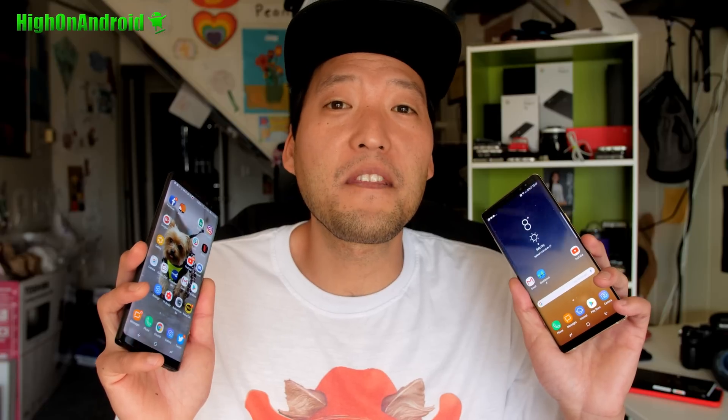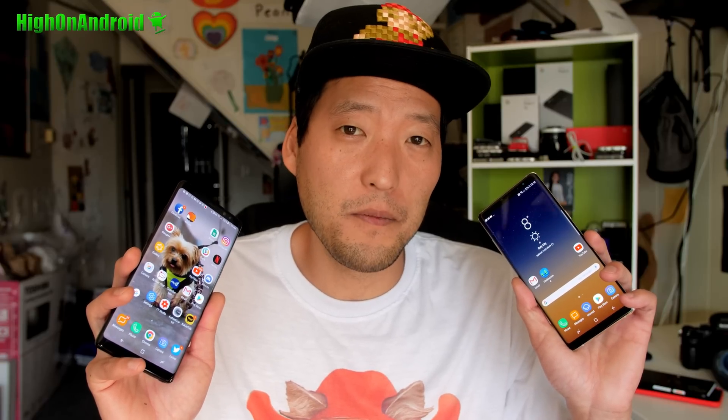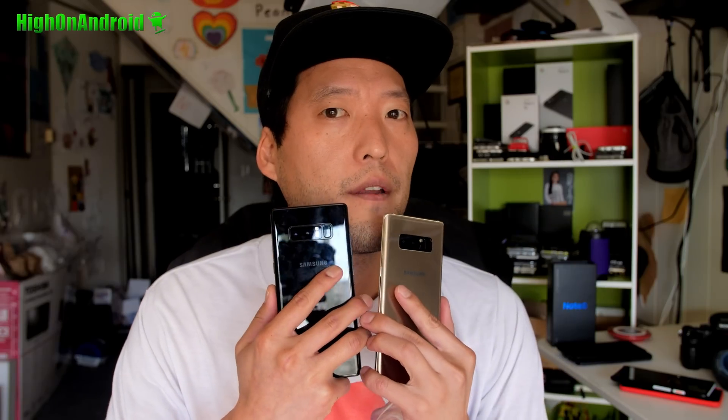Anyway, don't forget to hit the thumbs up for me. Subscribe, follow me on Twitter, Facebook, Google Plus, Instagram, Periscope. And as always, stay high on Android.